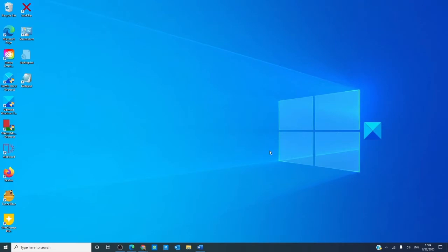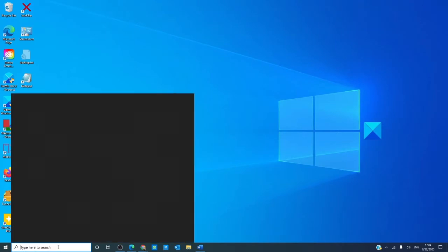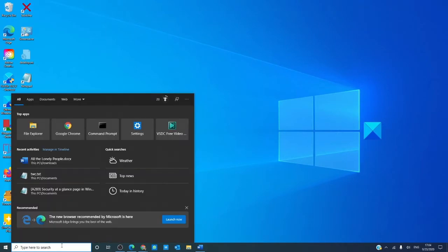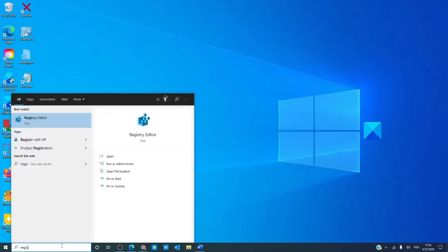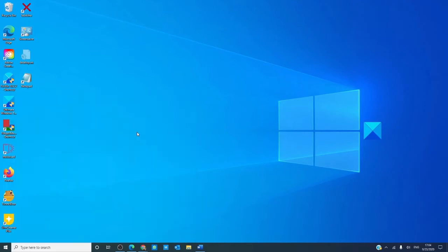The first way we're going to look at is through the search bar in the taskbar. Type in Registry and simply click on it.